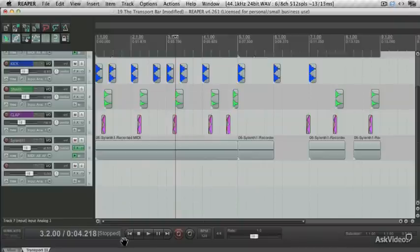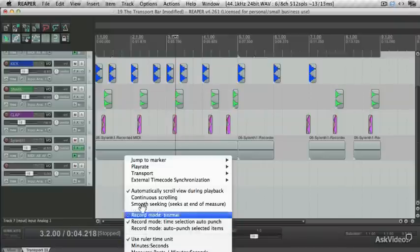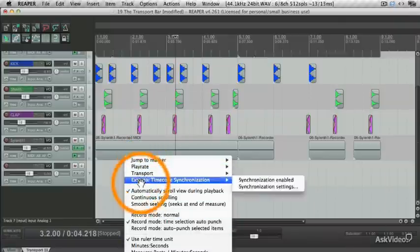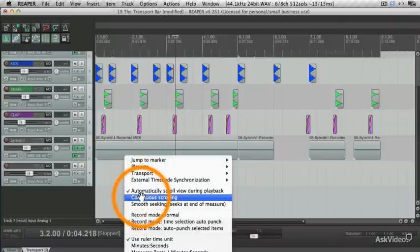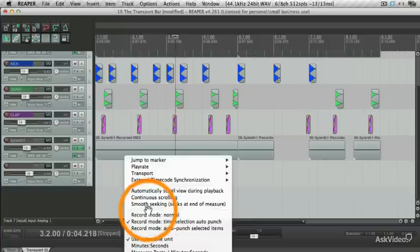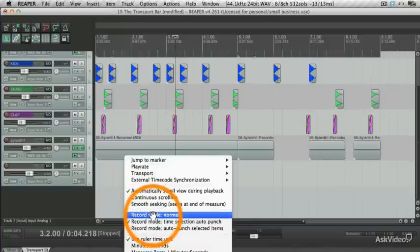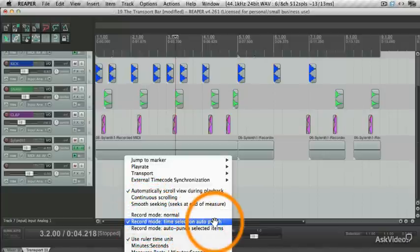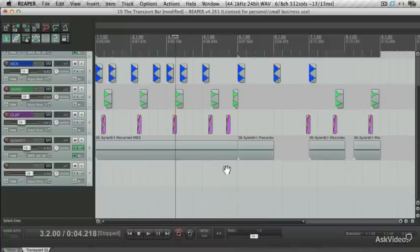You'll see that there's different view options as well. You'll see you've got different scrolling options during playback, and you can change the record mode. By default, the record mode is set to time selection and auto punch.